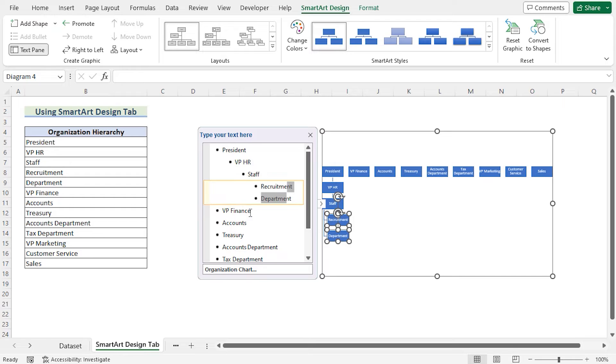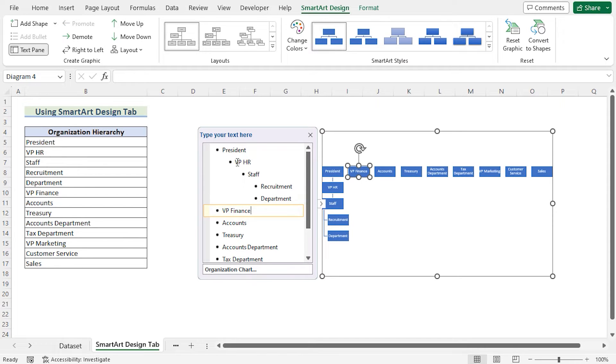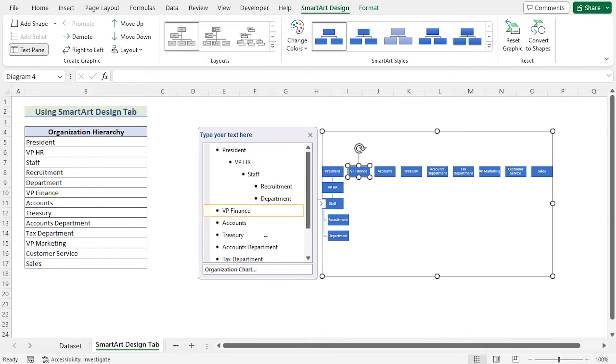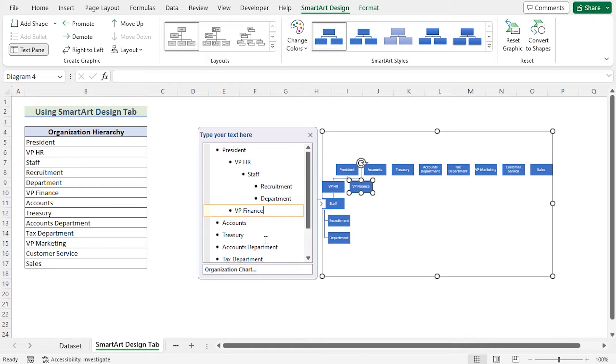Now if we want to show that the VP HR is reporting to the President directly, then you have a very good shortcut. Suppose you don't like to go for the SmartArt Design or the Demote option, then you can easily use the Keyboard option here. Just press the Tab in the keyboard for one time and it will do the same like the Demote.